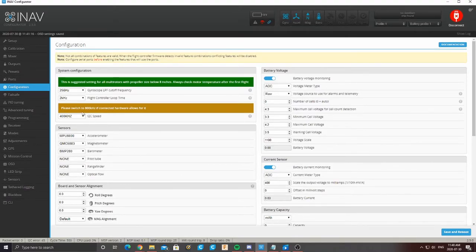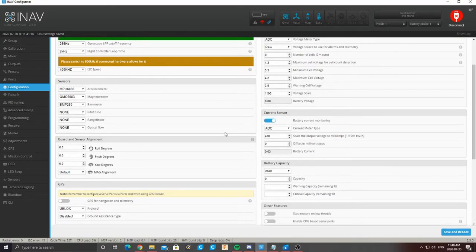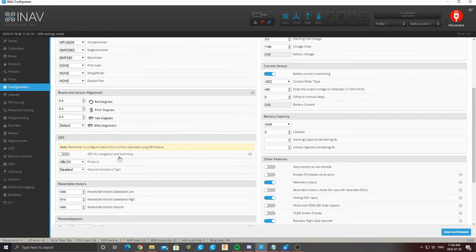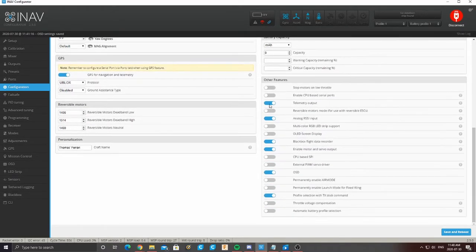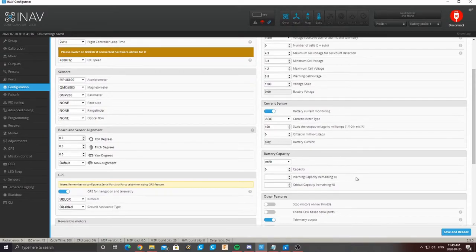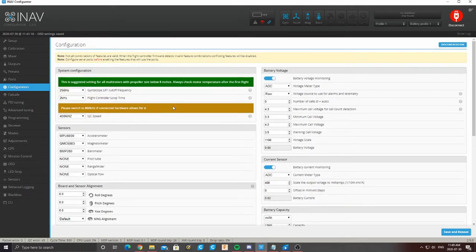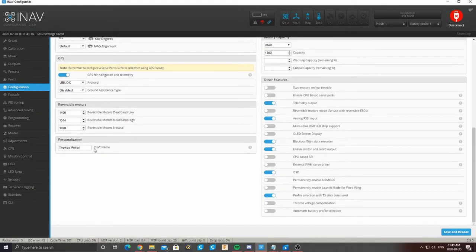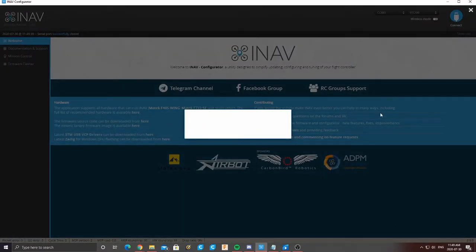Then come down to Configuration. A lot of this is already set up because of the preset we did. You might want to change a couple of things like GPS for navigation and telemetry — you'd want that checked. You can also add additional features like your OSD, blackbox data recorder, RGB LED strip. You can also set up your battery capacity — because our ESC has sensors for this, my battery capacity is 1300 milliamps, so type that in. You can also set warning capacity. Everything here is already configured, and you can put in personalization like your craft name.